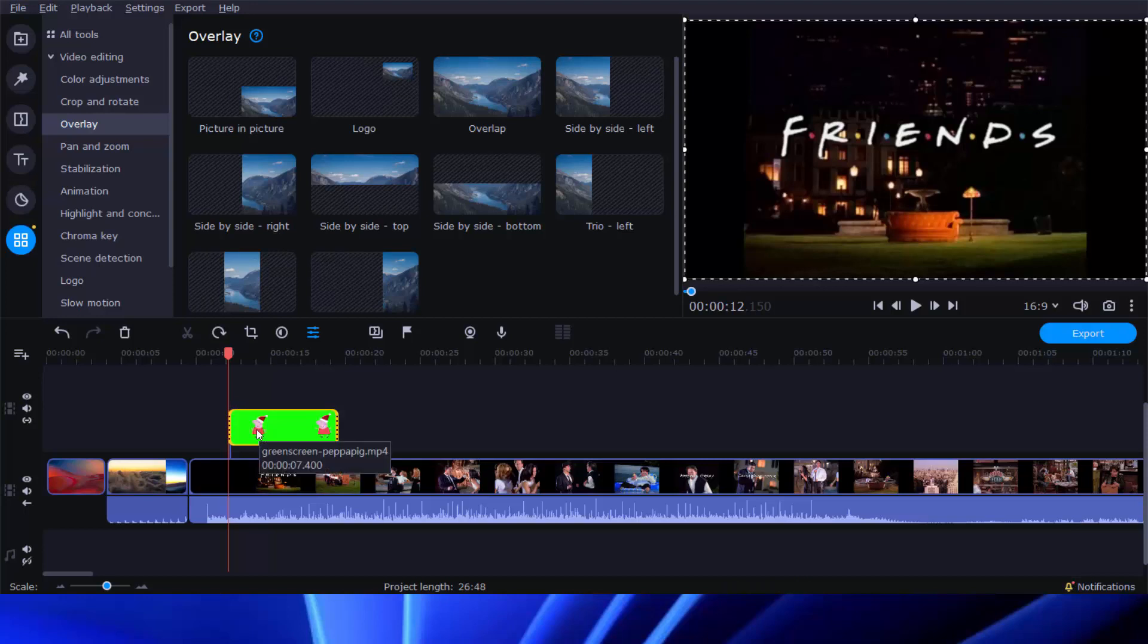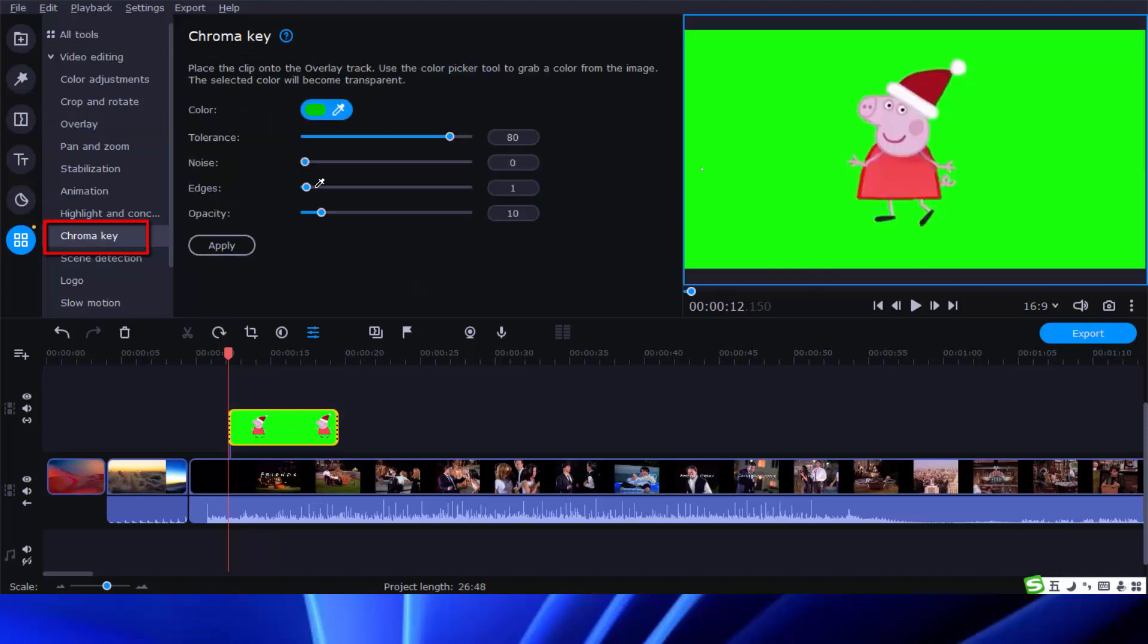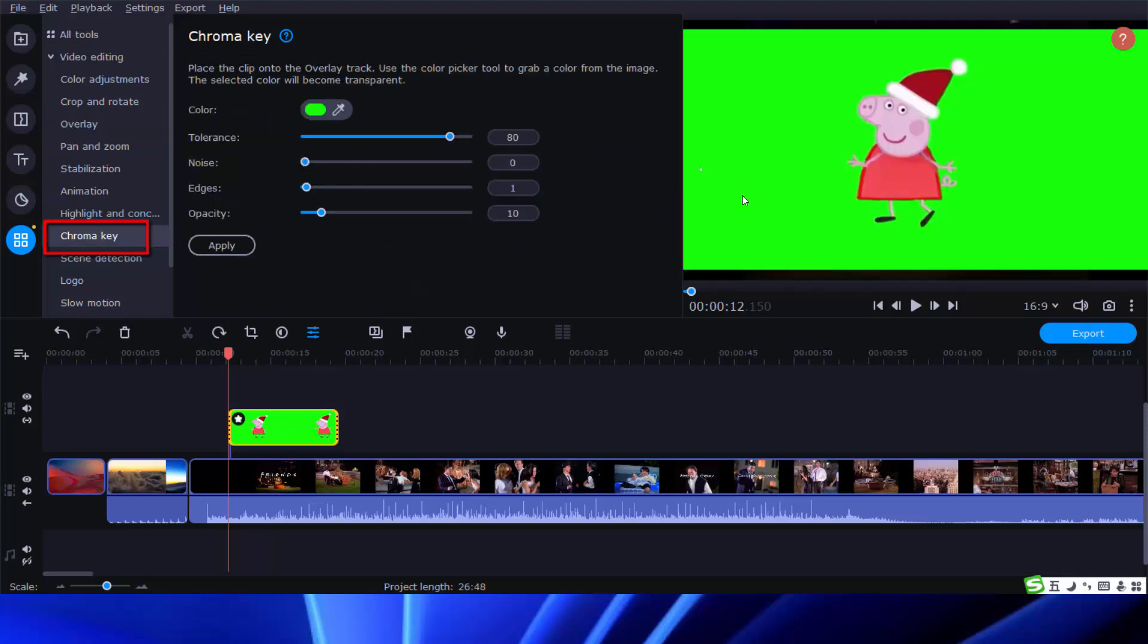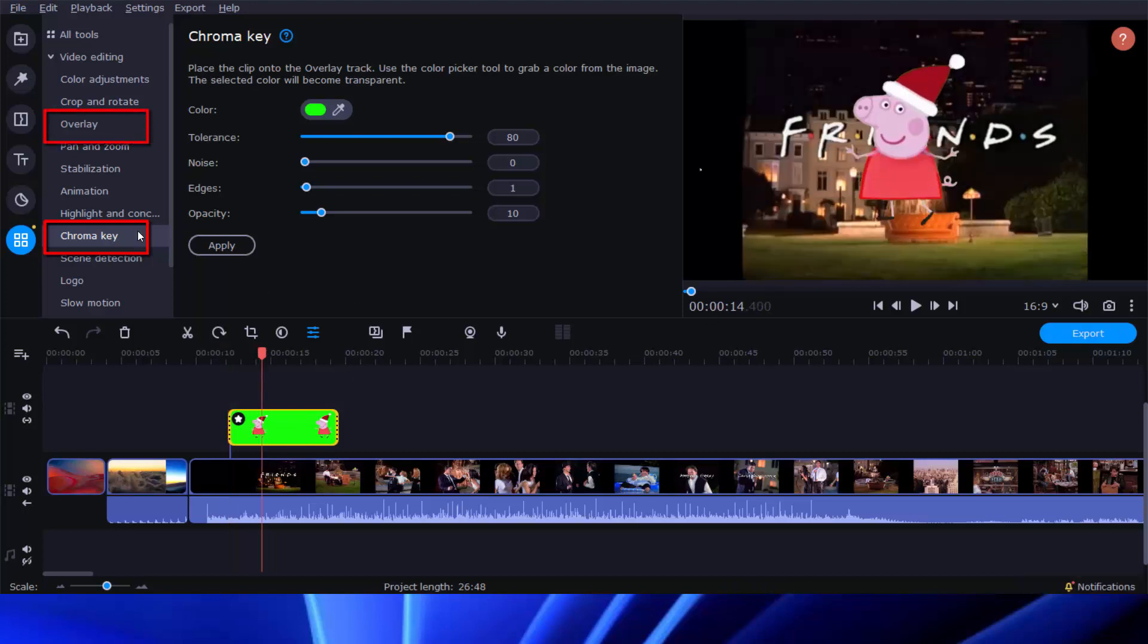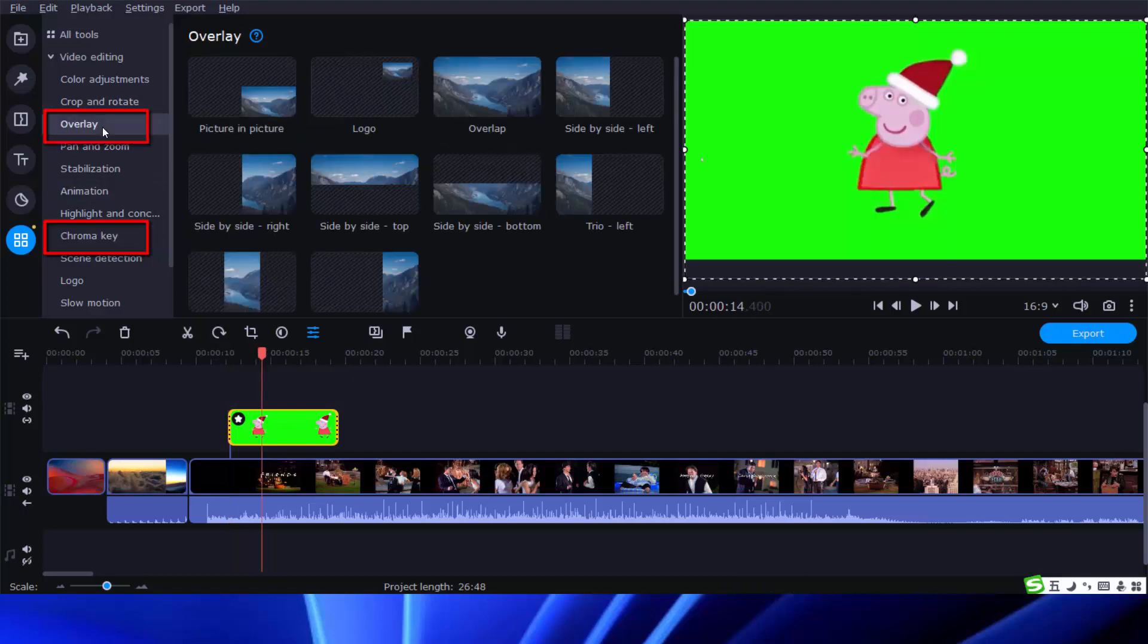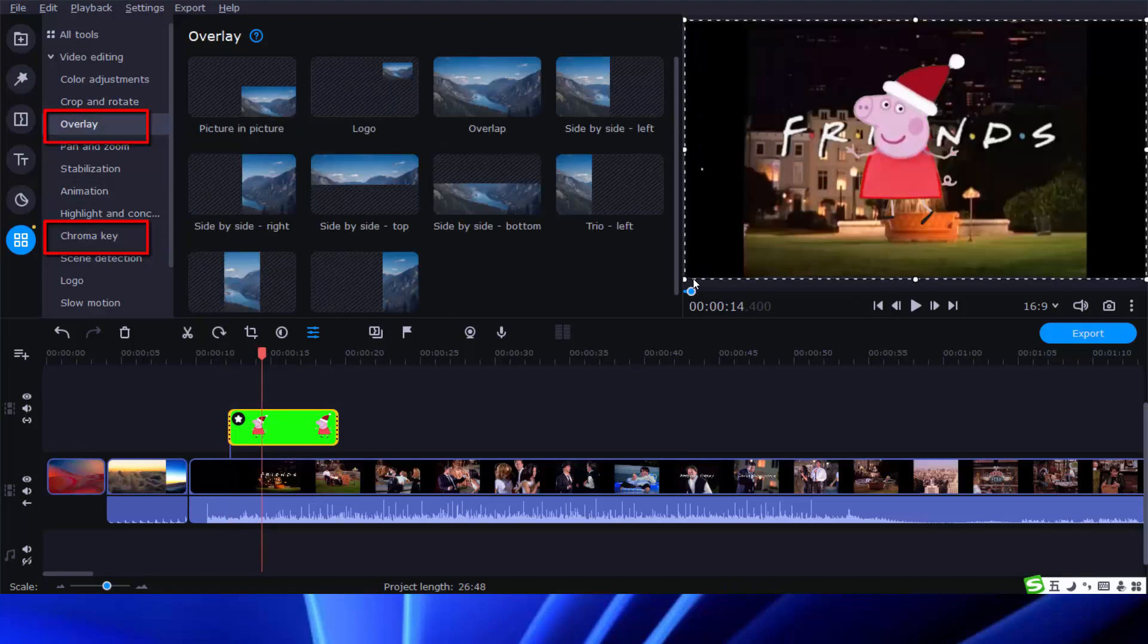Then go to the Chroma Key menu to make settings like color, tolerance, opacity, etc. If it's necessary, apply the picture-in-picture effect and adjust the size and position of the background video and the green screen video.